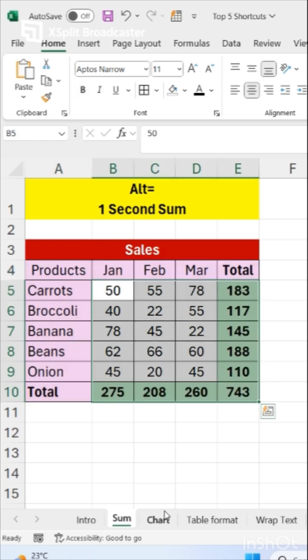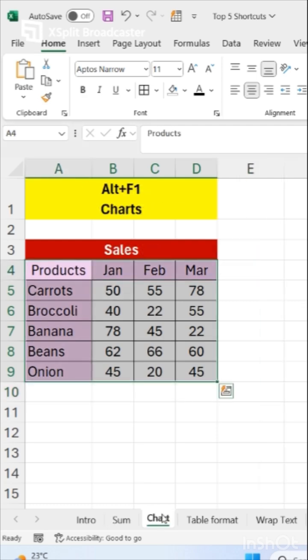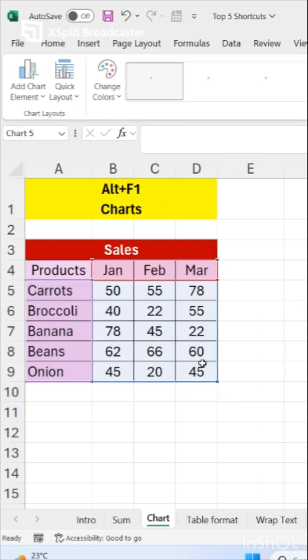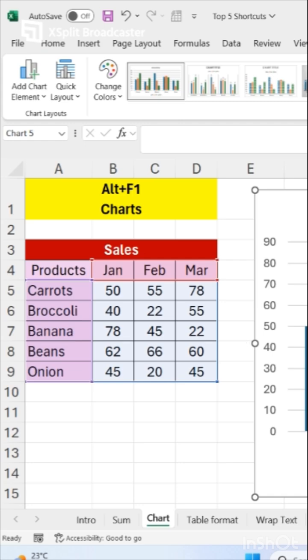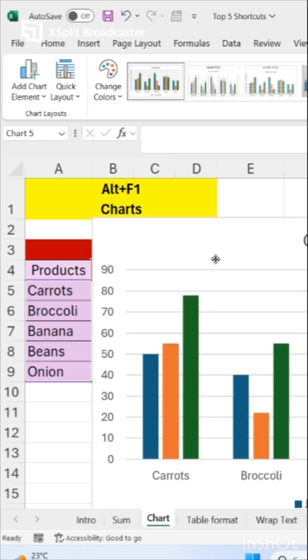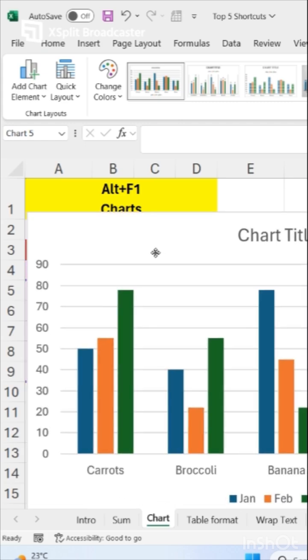Now our next shortcut is how to make a chart. Just select your data and press Alt F1. It will create one chart for you.